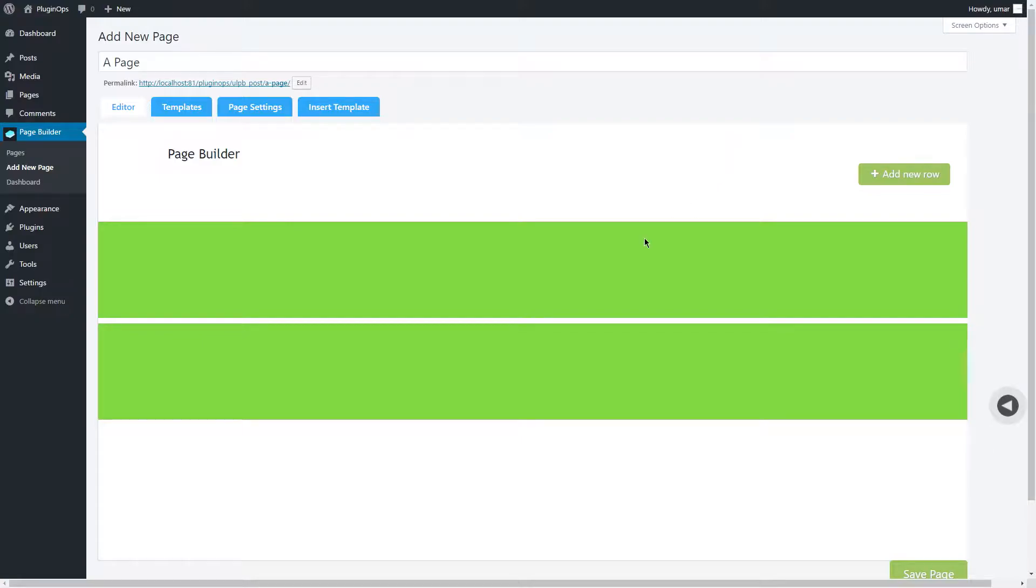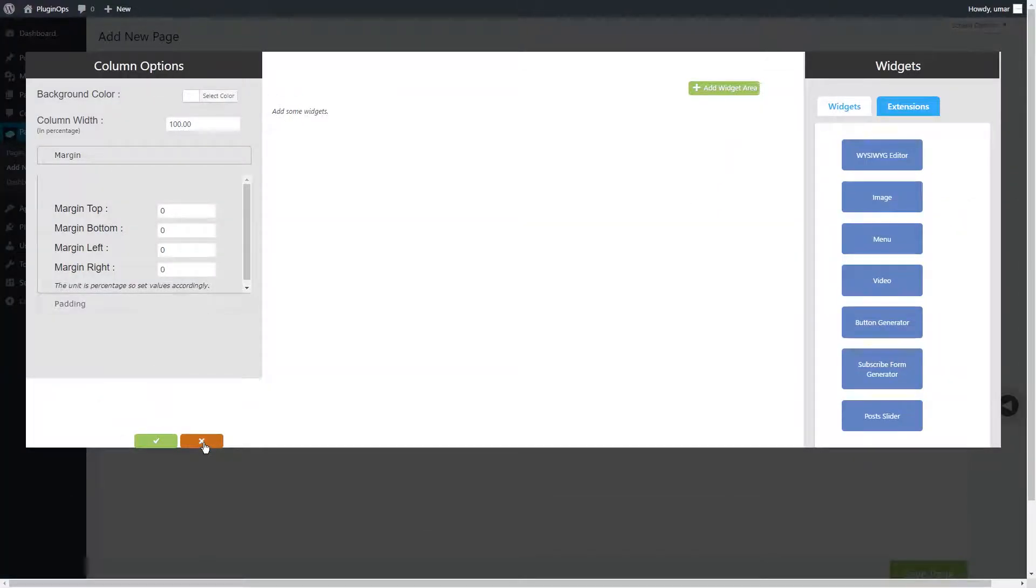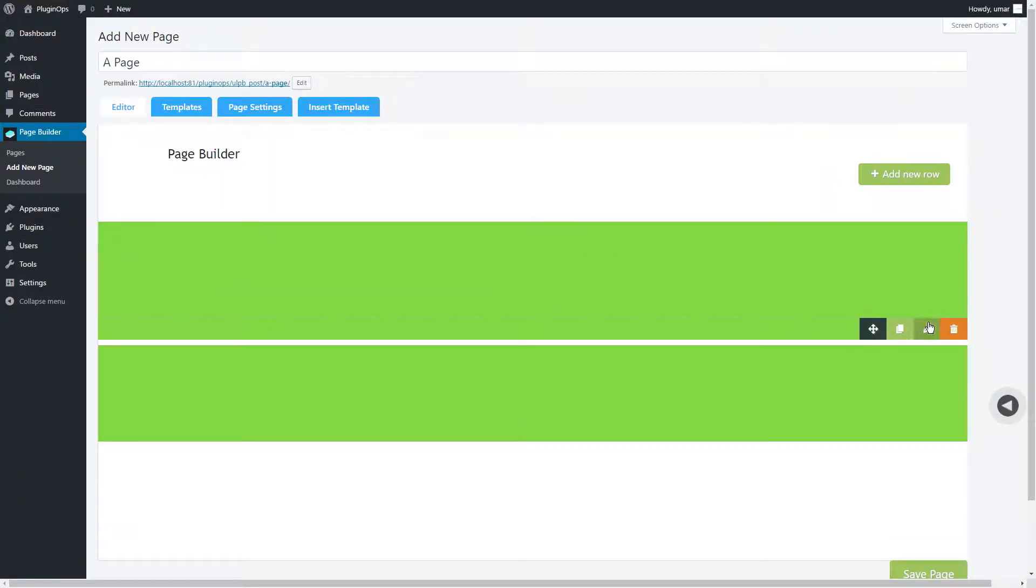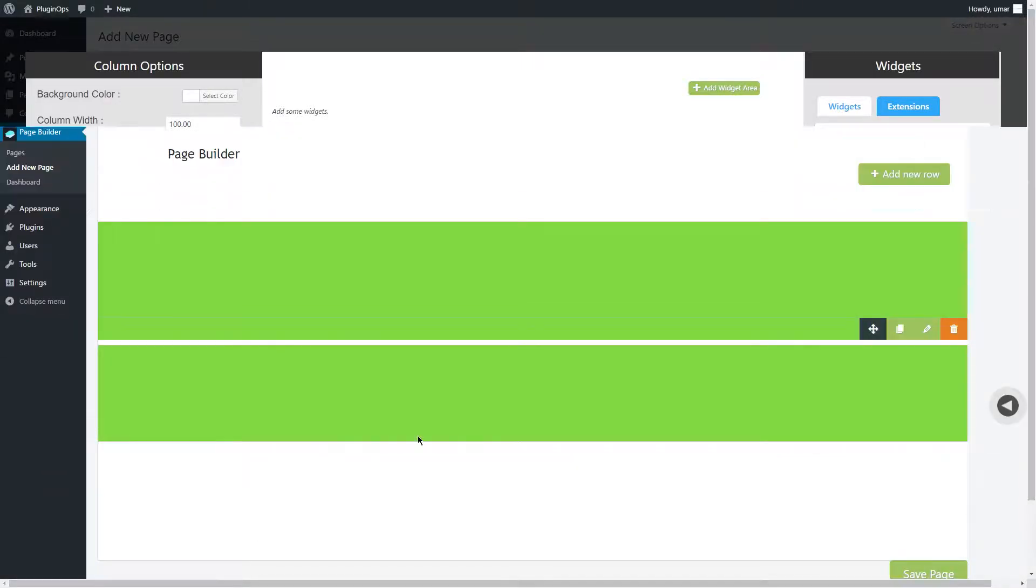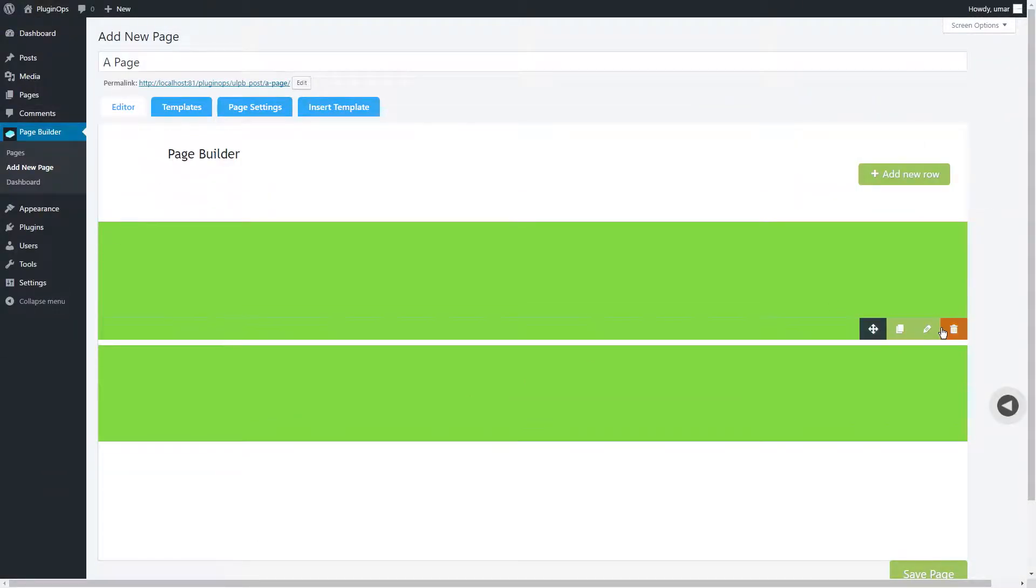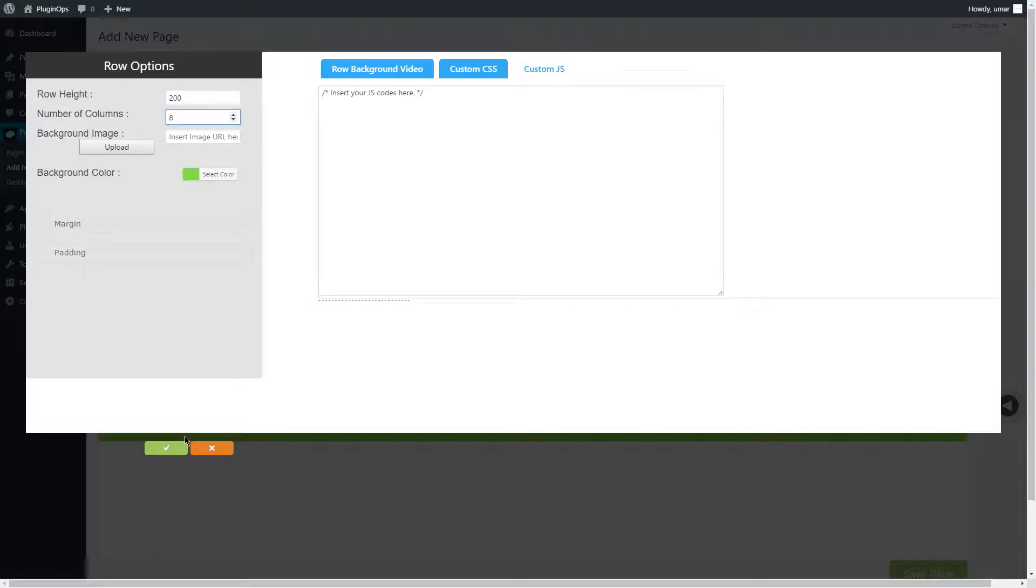Now let's have a look at columns. You can edit a column using this button on the corner, and you can add more columns by editing a row and increasing the number of columns. You can have minimum one column and maximum eight columns.